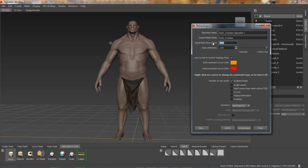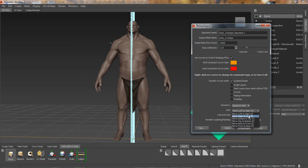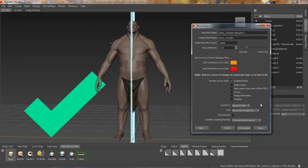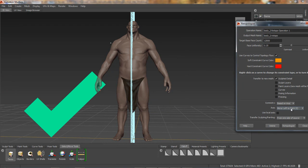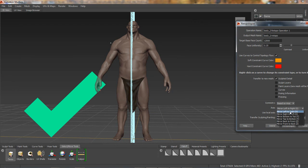Using this troll character as an example, I'll adjust the target base face count, further adjust the face uniformity, and then underneath the new Symmetry menu, I'll define symmetry based on axis. I can work with mirroring between left and right in X, between top and bottom in Y, or between the front and back in Z. Here I have selected left to right.